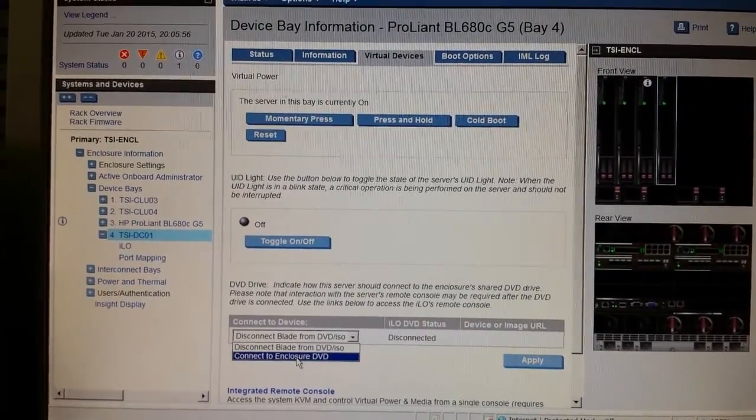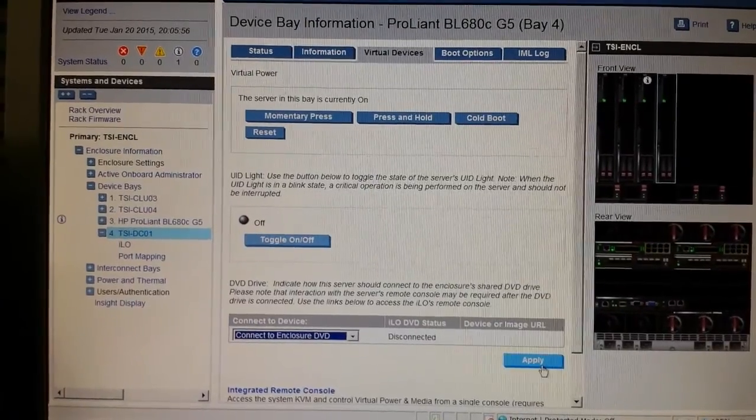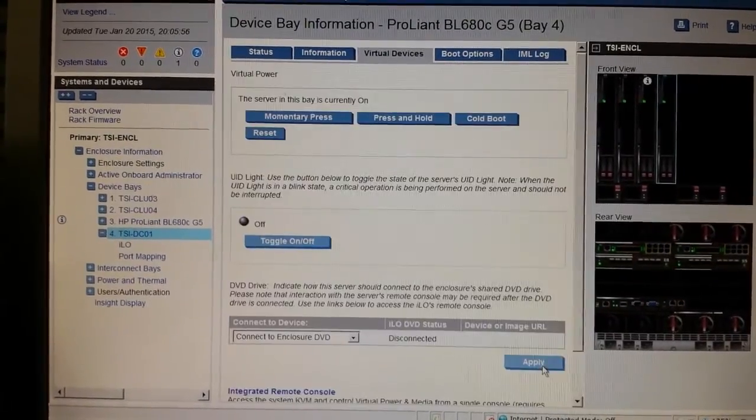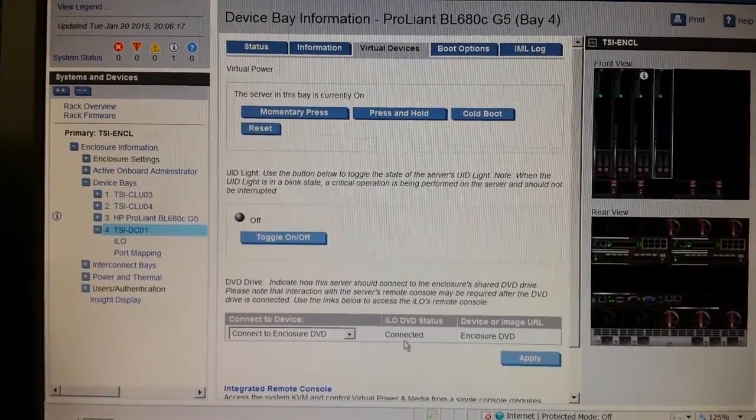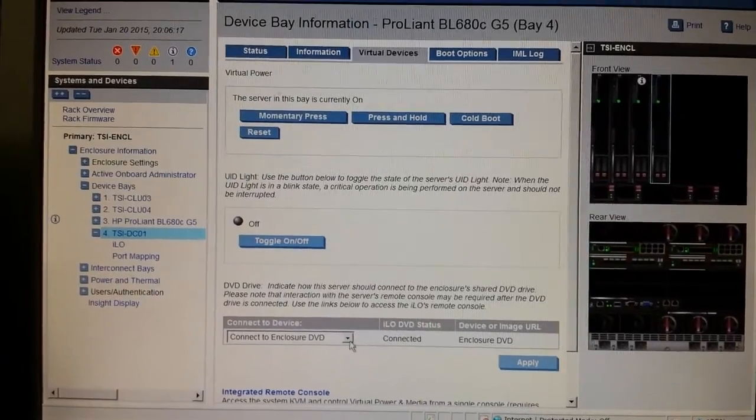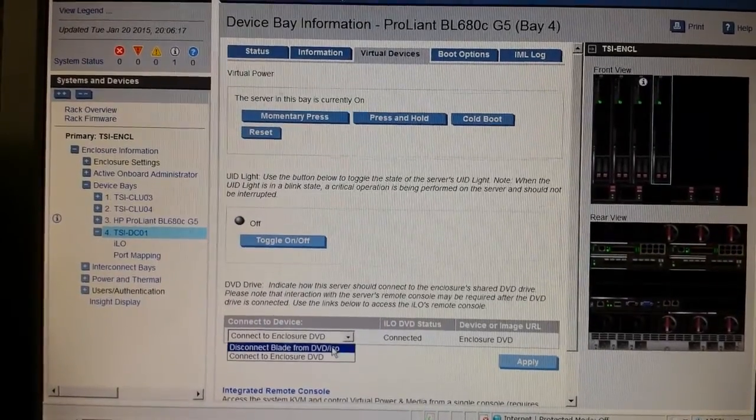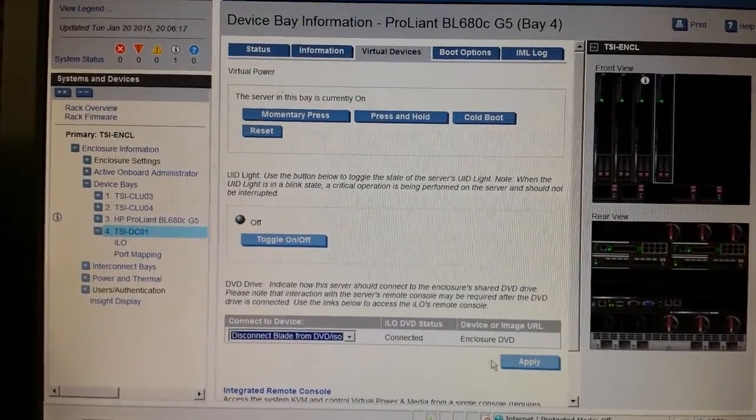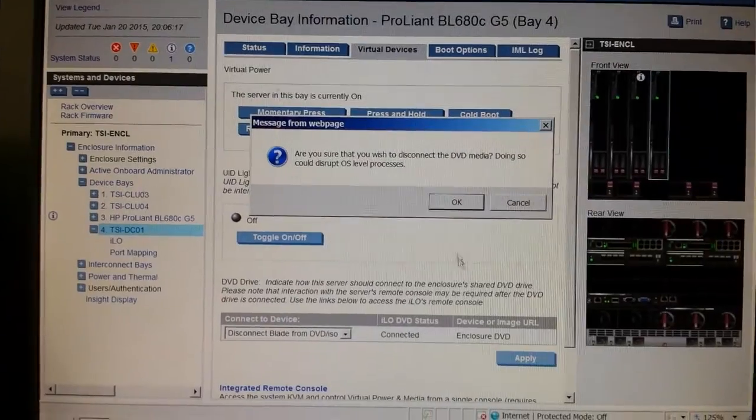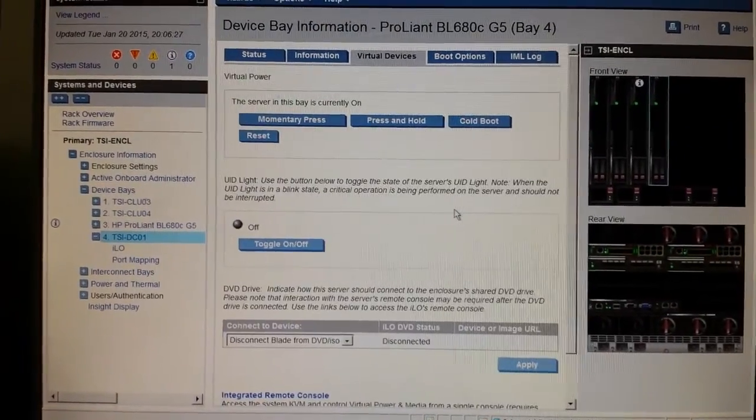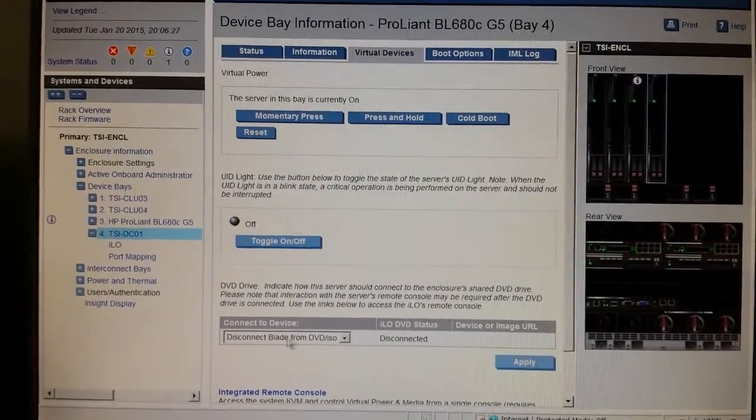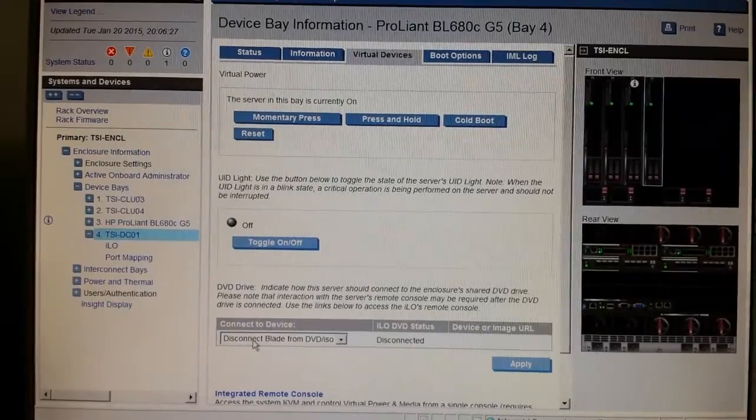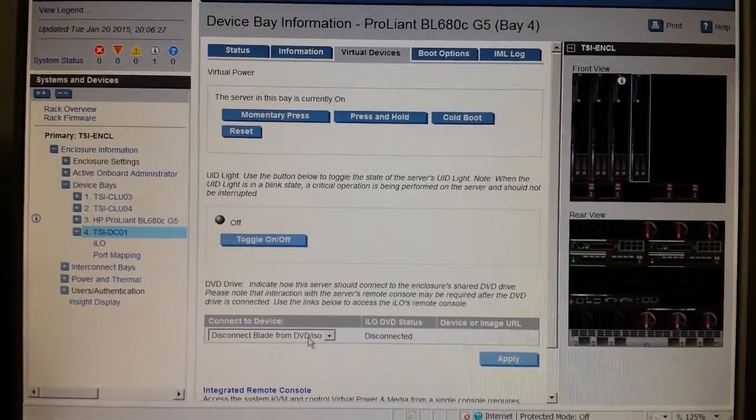Connect DVD, apply. See, now this is connected and disconnect. Yes, but this DVD, you don't know where you will connect it.